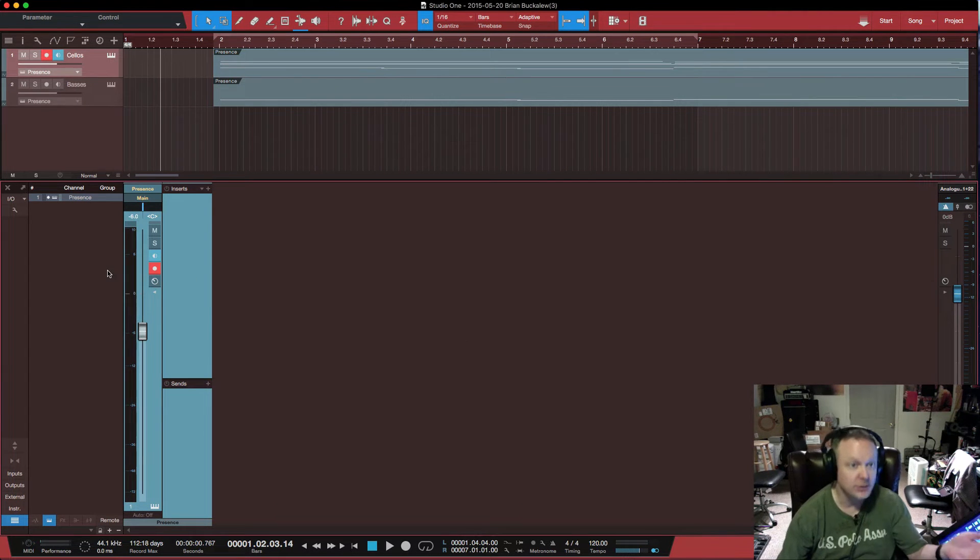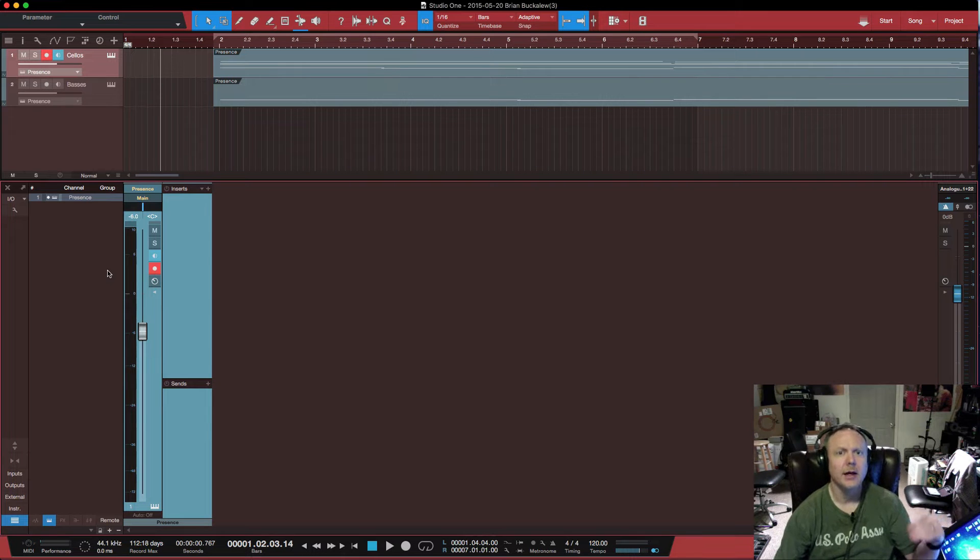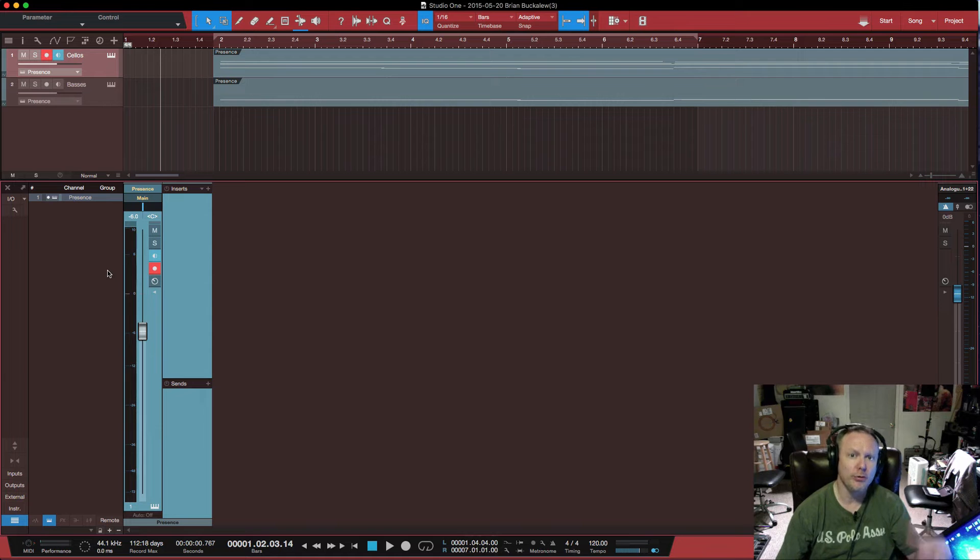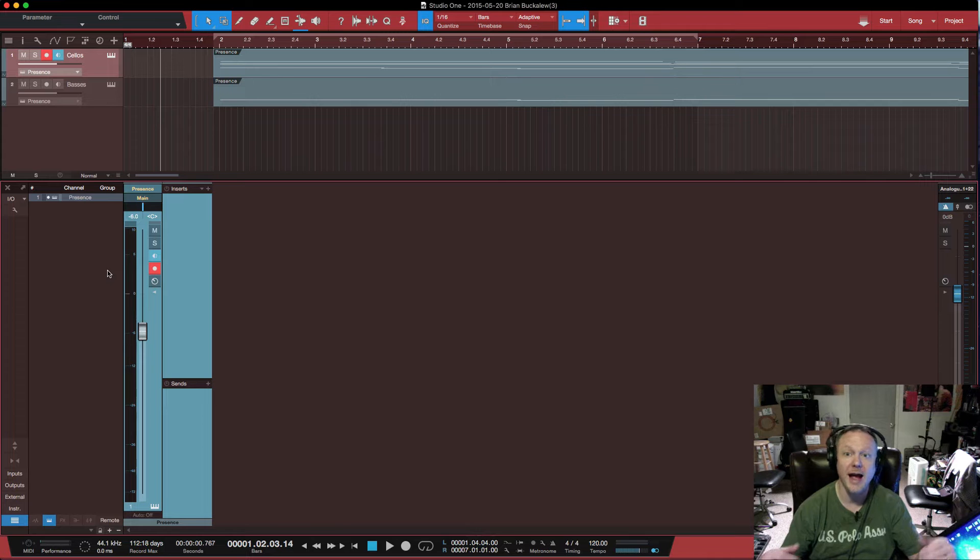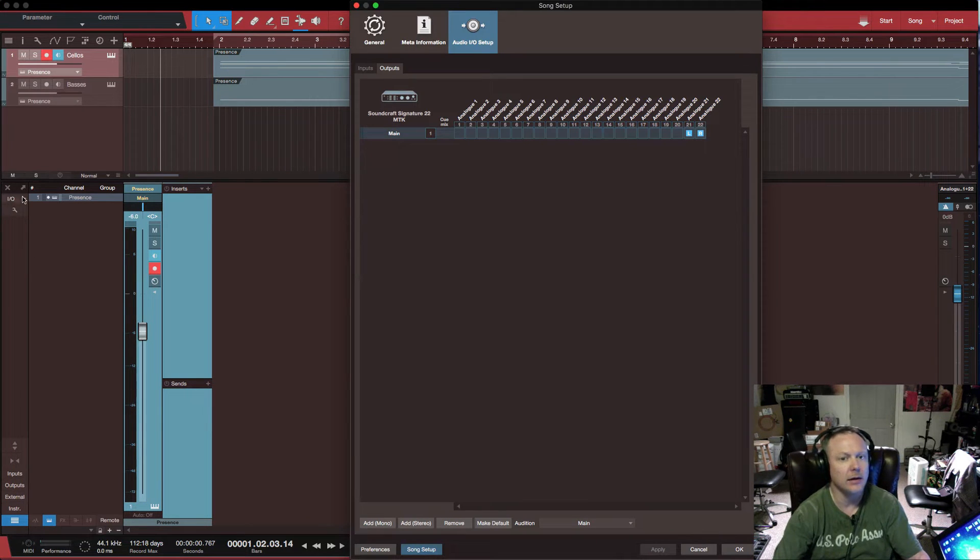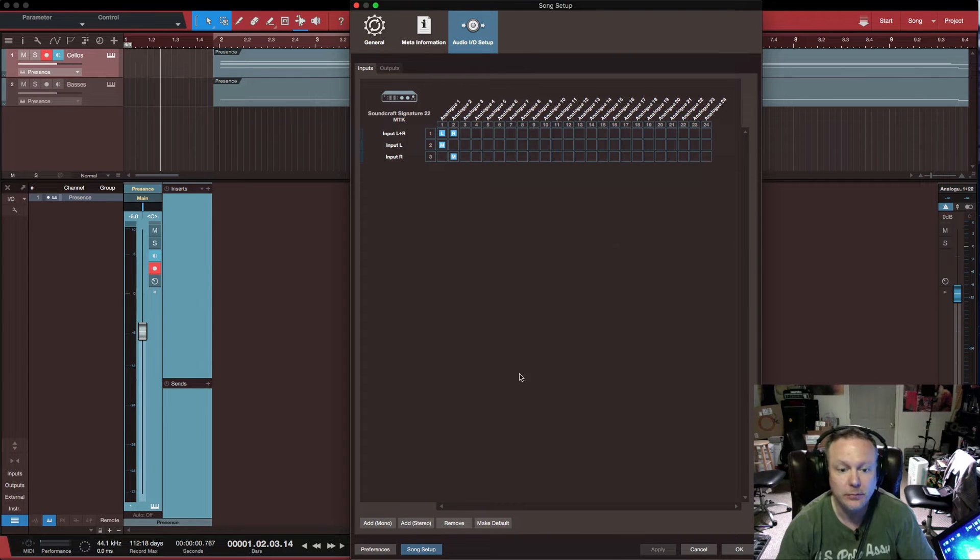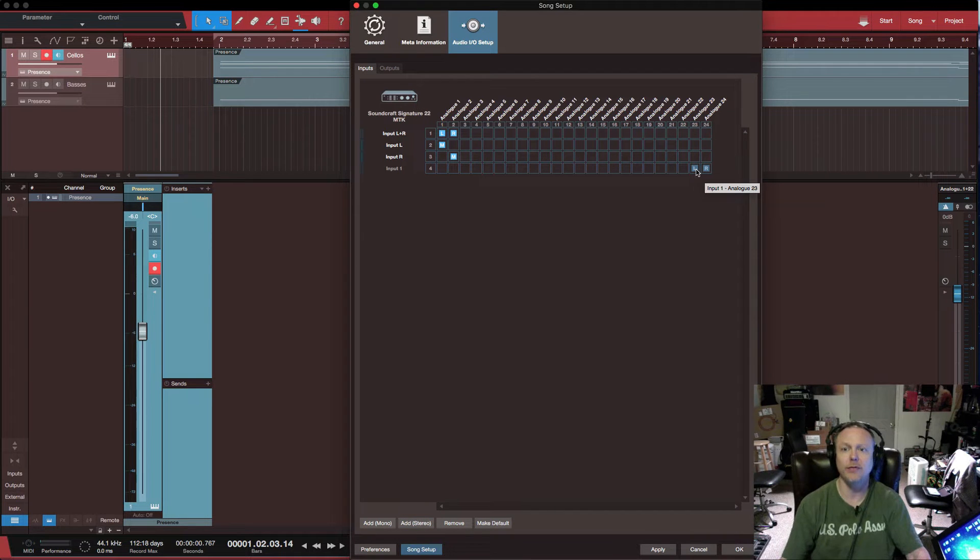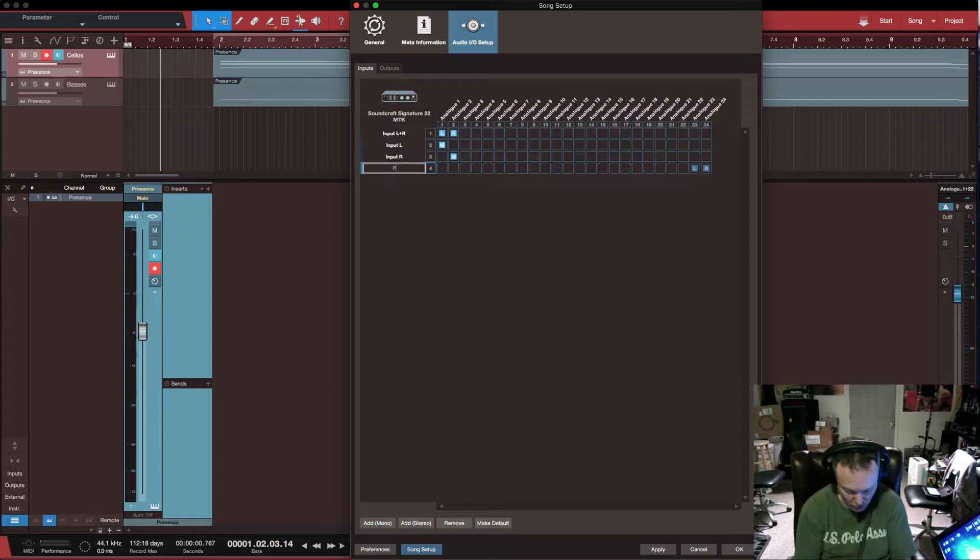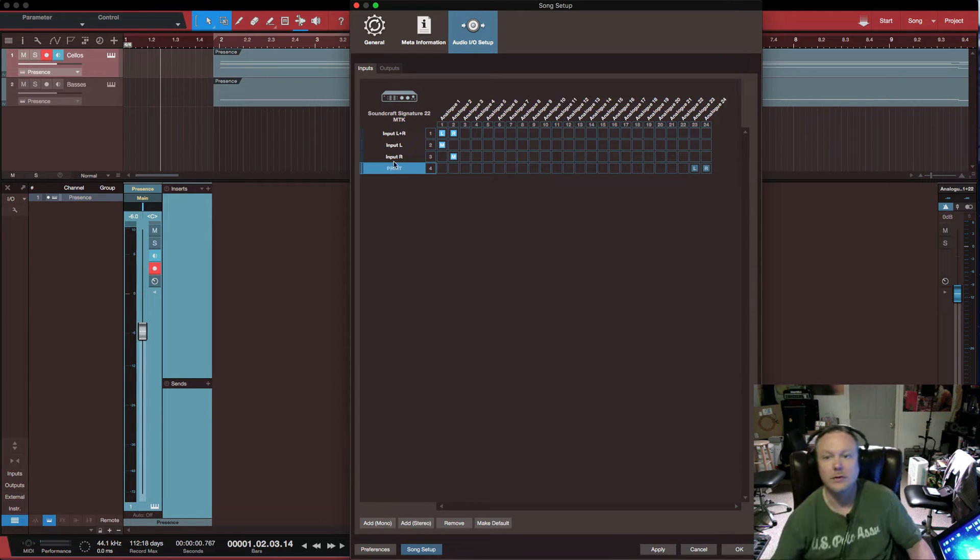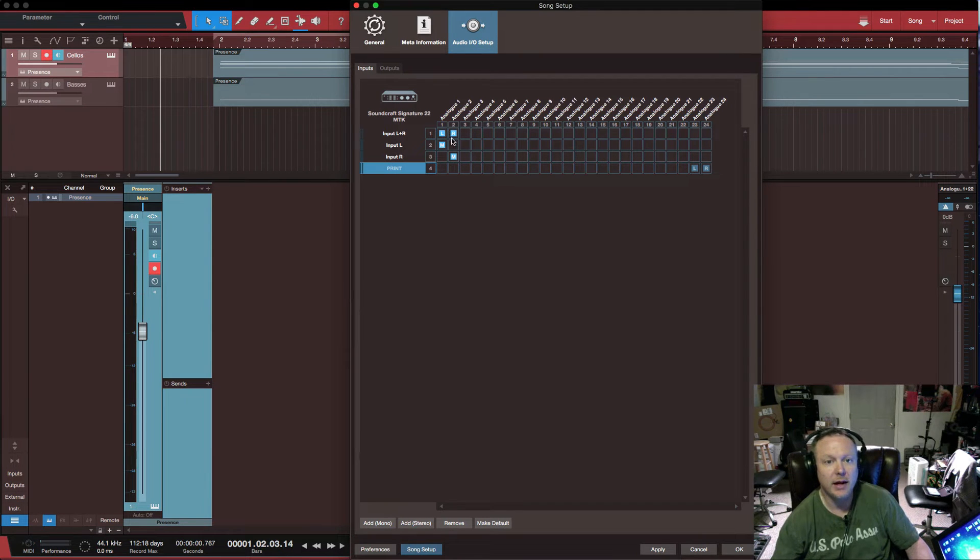Also, when you want to print, analog 23 and 24 are your print return from the console back into your DAW. So you want to have those armed as an active output. How you do that is you go to your inputs, you select add stereo, you want to make sure that 23, 24 are selected and then I call them print. So there we are, we have our print input and we have analog 1 and 2 selected there.